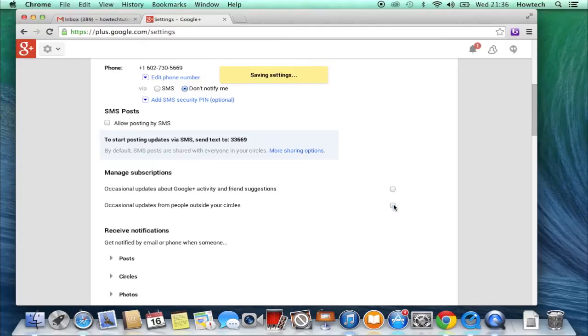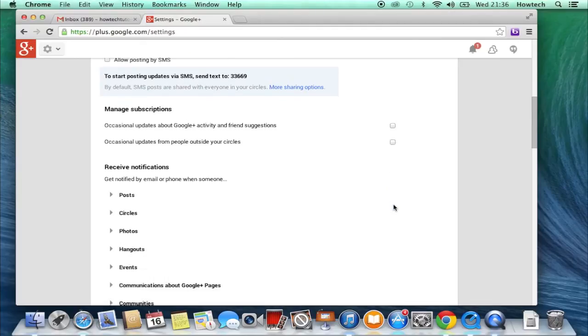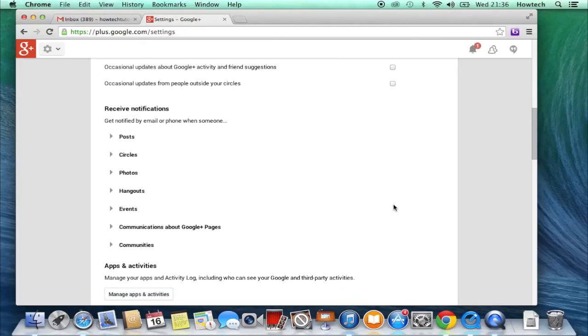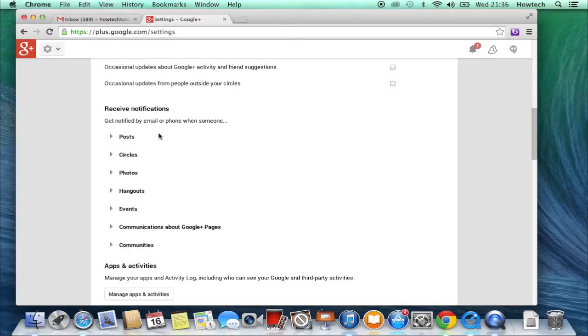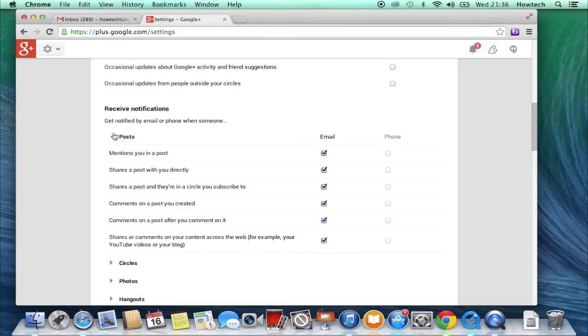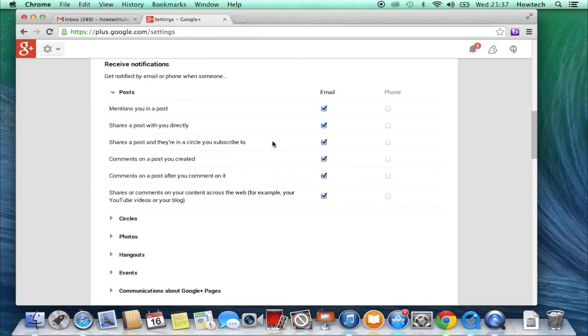Now scroll down to Receive Notifications Center, the center of all evil spam. Okay, kidding. If you click on Posts, Circles, or Events, you'll discover additional reasons why all these notifications are coming straight to your email.